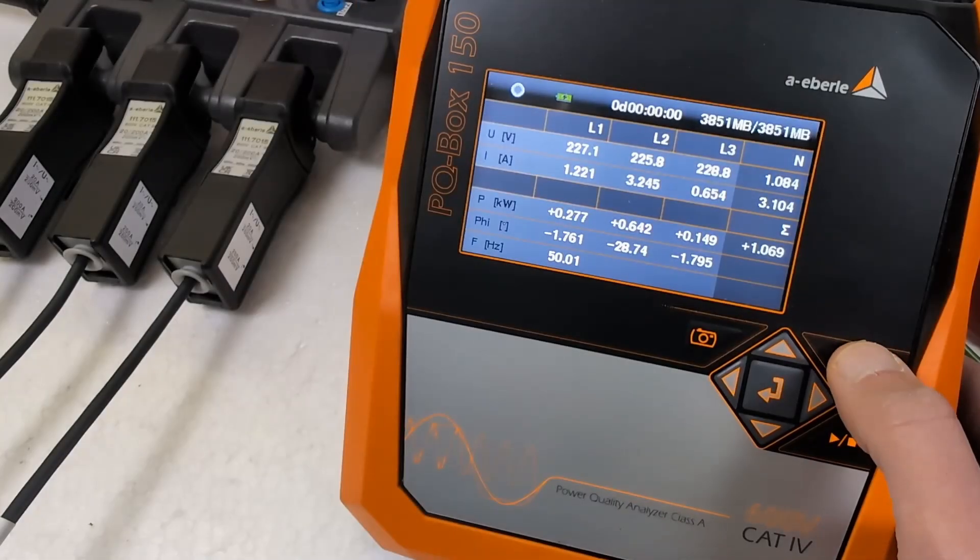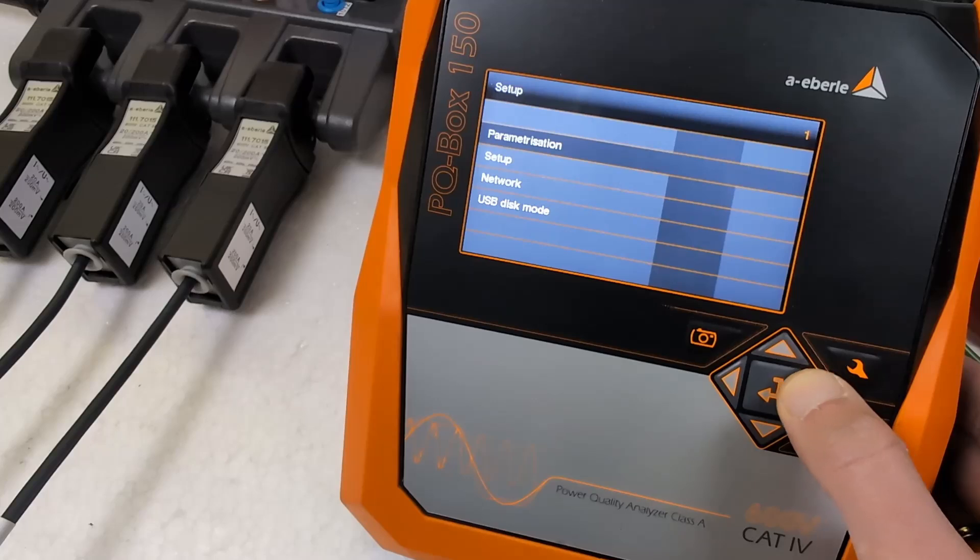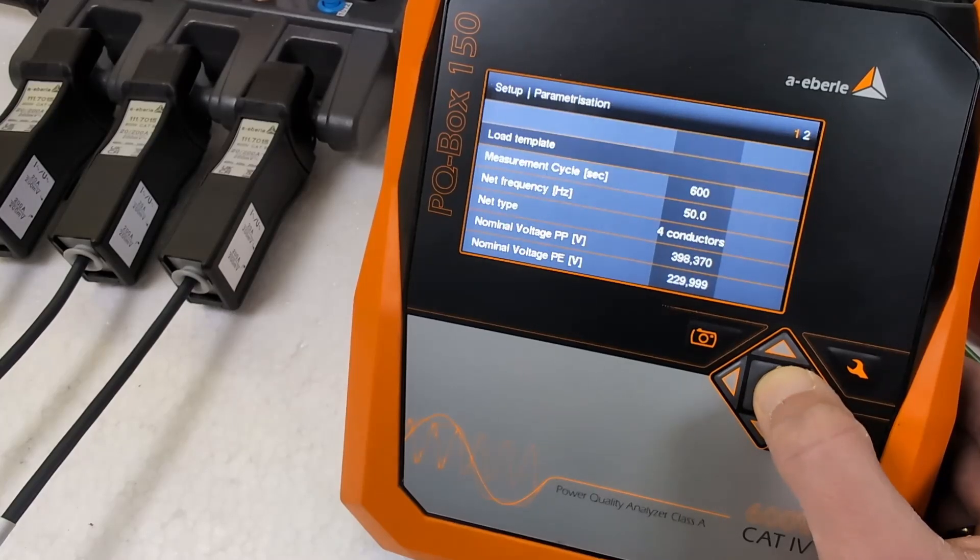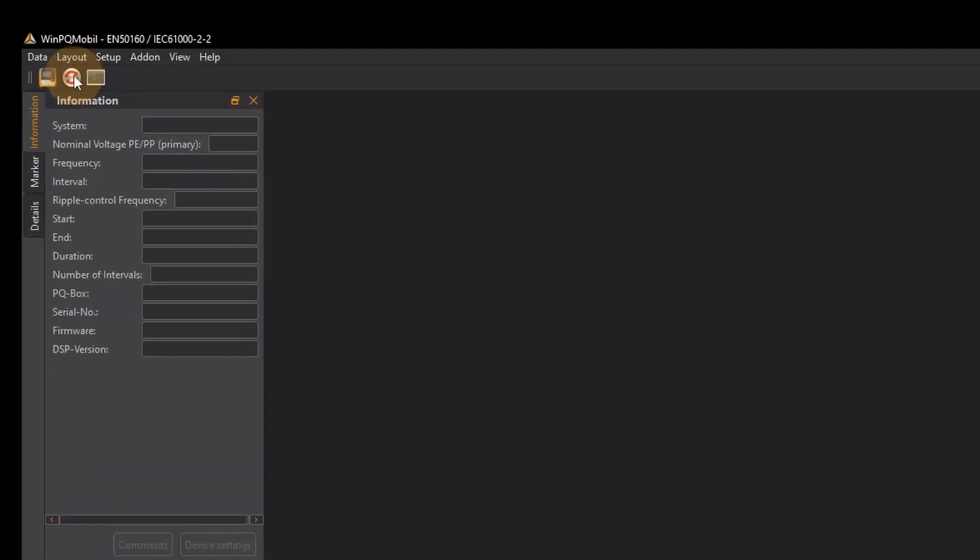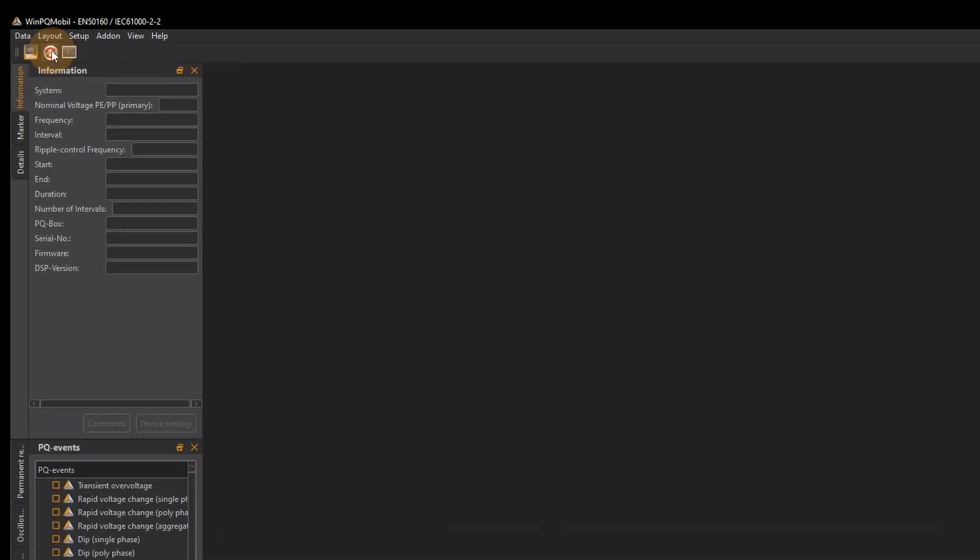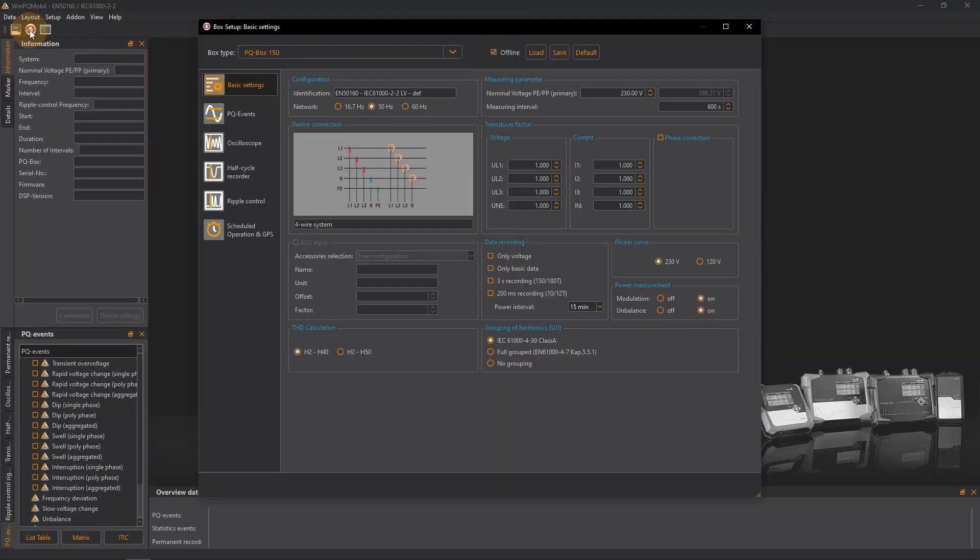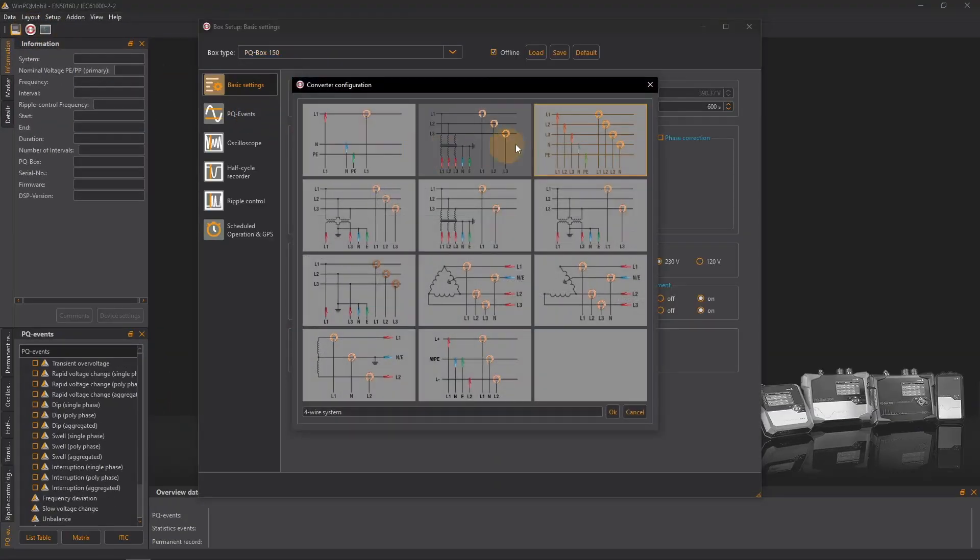I can also make settings in the configuration of my PQ box that will affect my report. In the menu of the PQ box itself or here in WinPQ Mobile at measurement device configuration I can choose between different device connections.